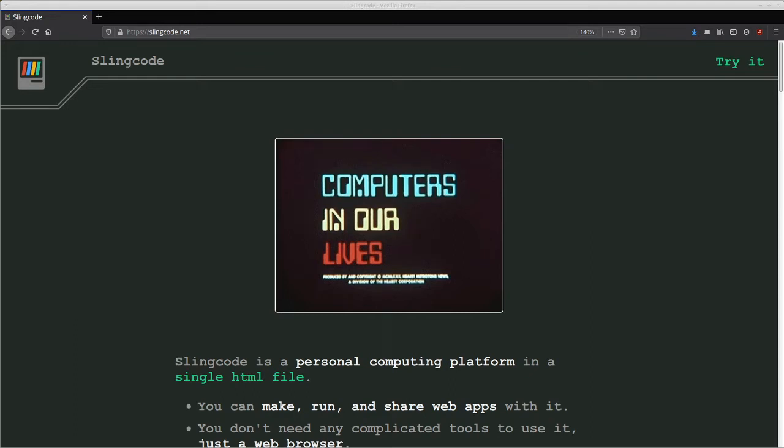Hey, my name is Chris and I'm the developer of Slingcode. Slingcode is an online application for coding web apps without using the command line. Basically you can make, run and share web apps using Slingcode and I've tried to make it friendly for amateur coders and kids, not just people who already know how to code.